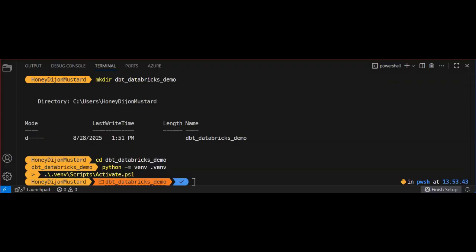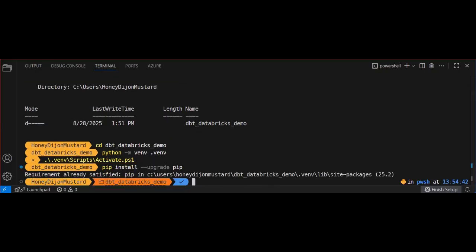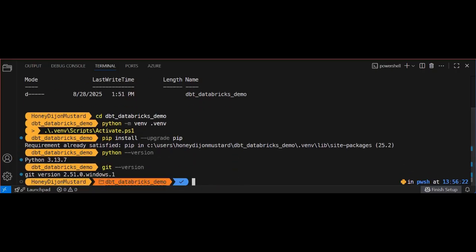For this demo, you're going to need to have Git and Python installed. You can also run the upgrade pip command, just to ensure that all of your pip installations have been updated. And you can run the version command to check the actual versions of your Python and Git.